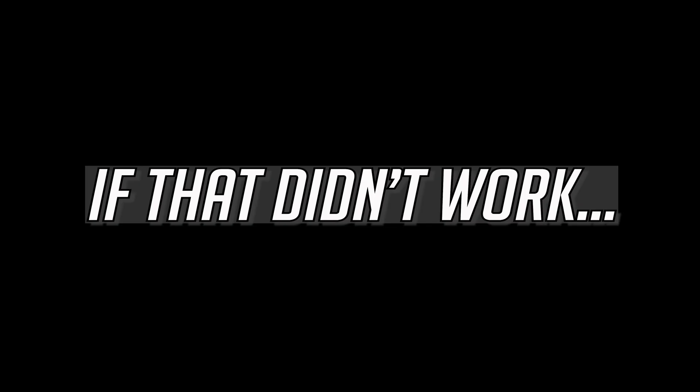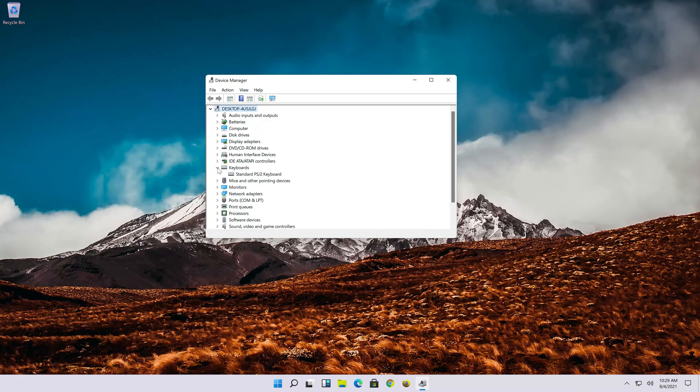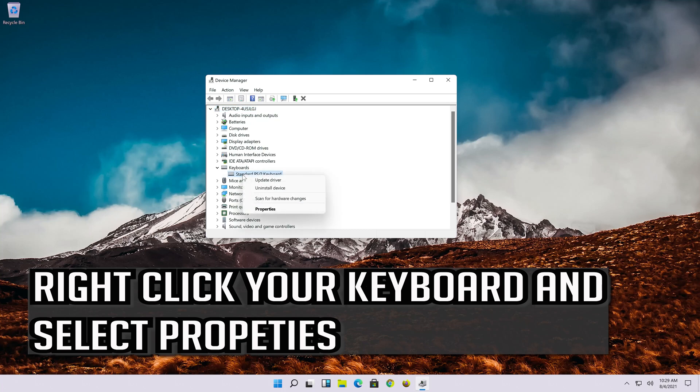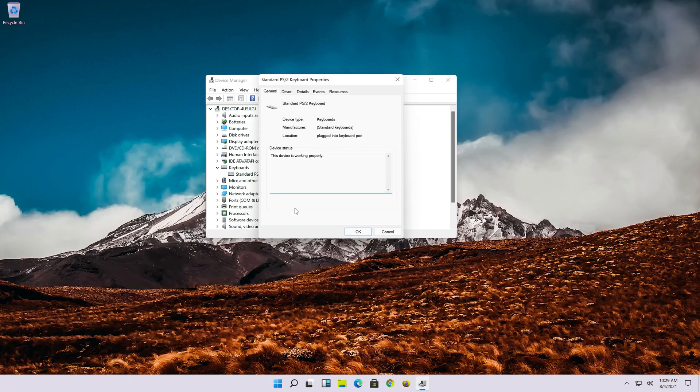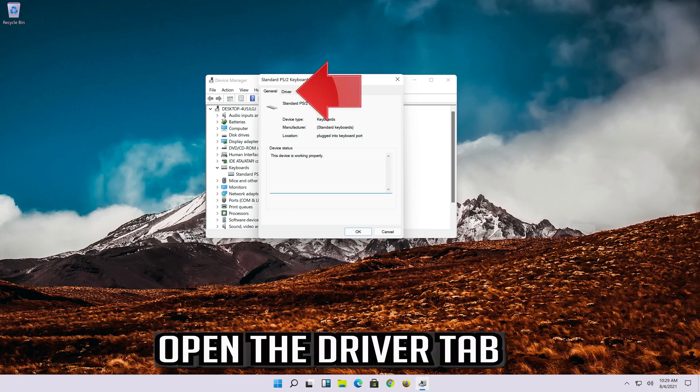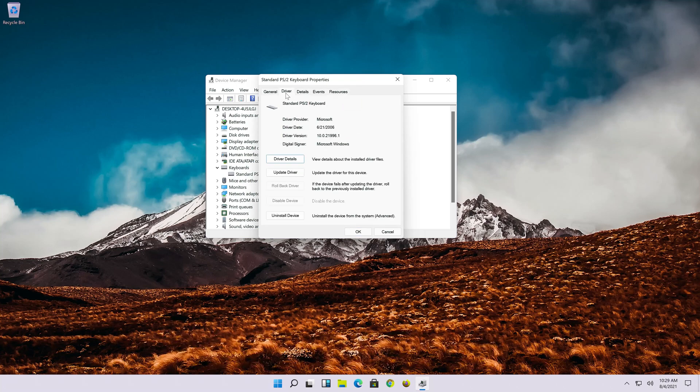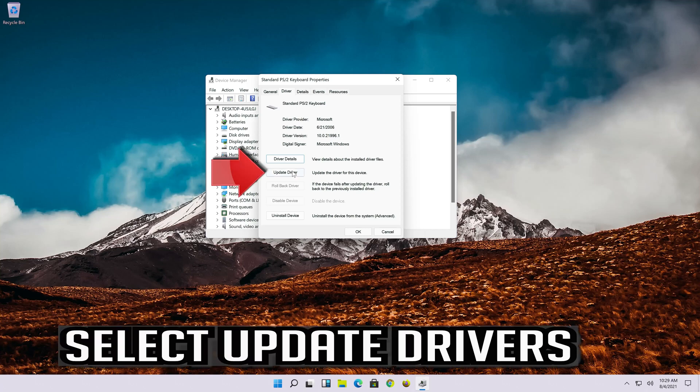If that didn't work, right click your keyboard and select properties. Open the driver tab. Select update driver.